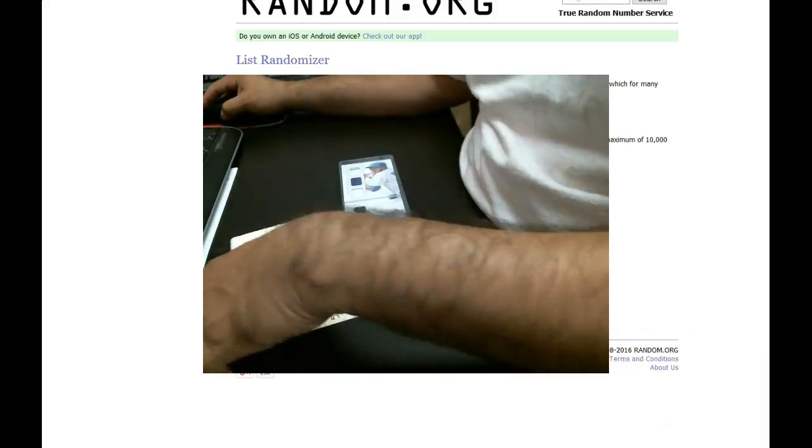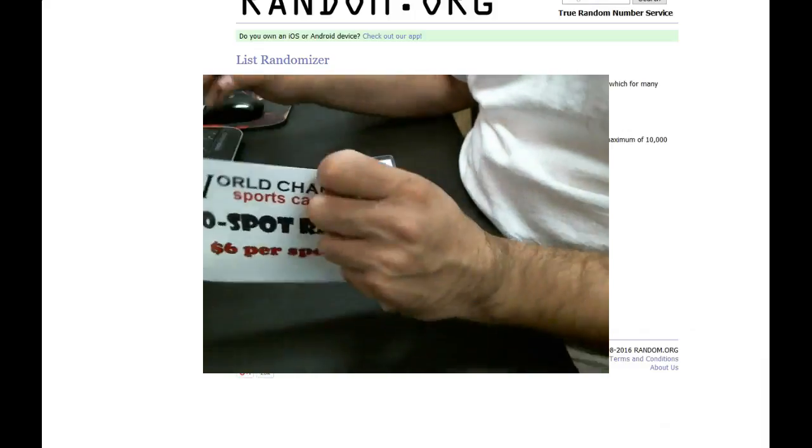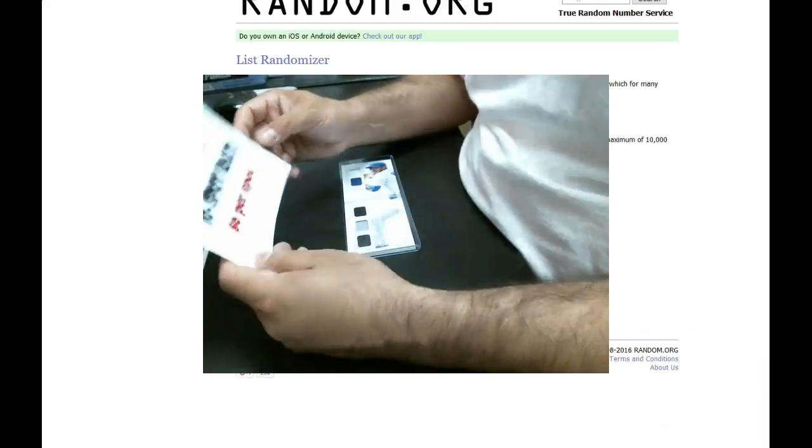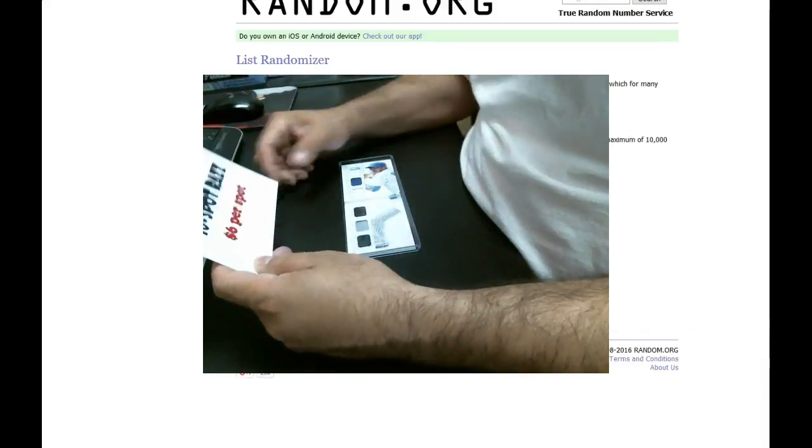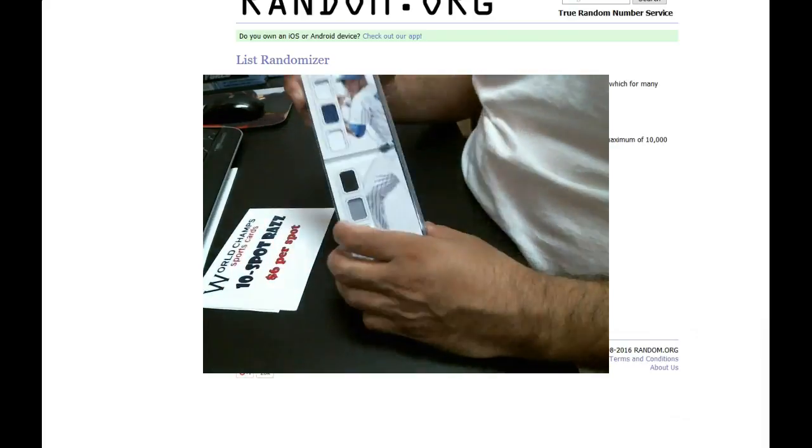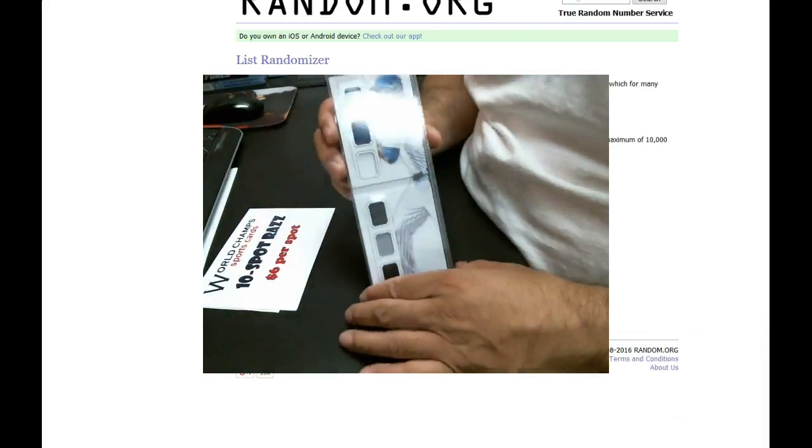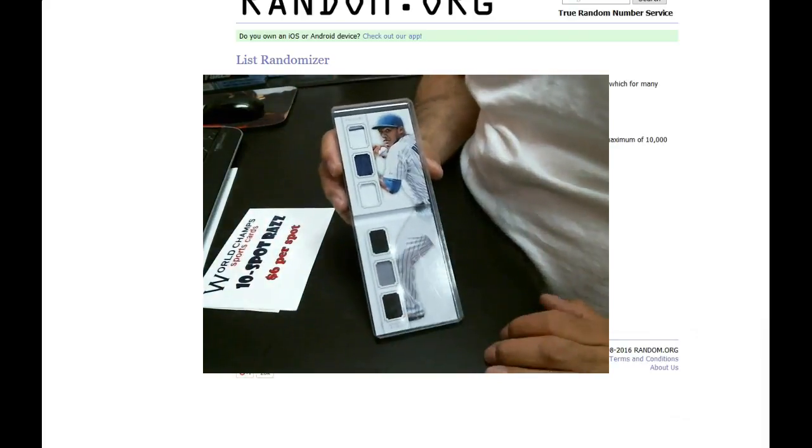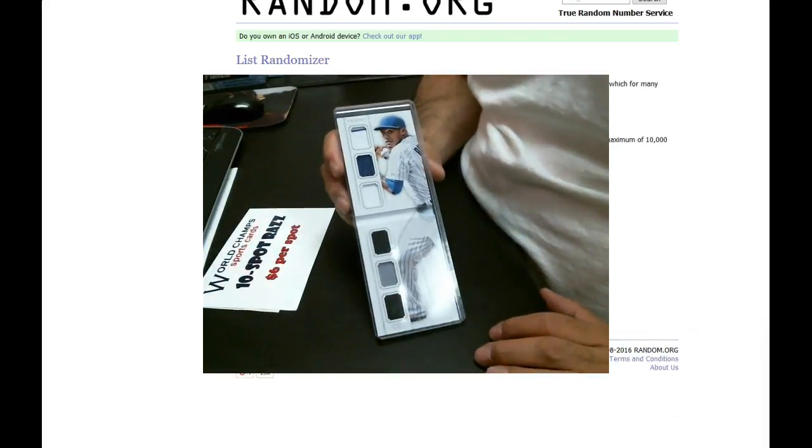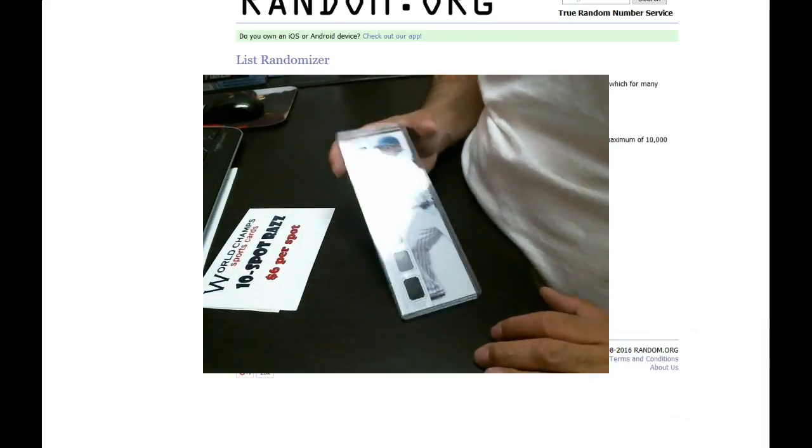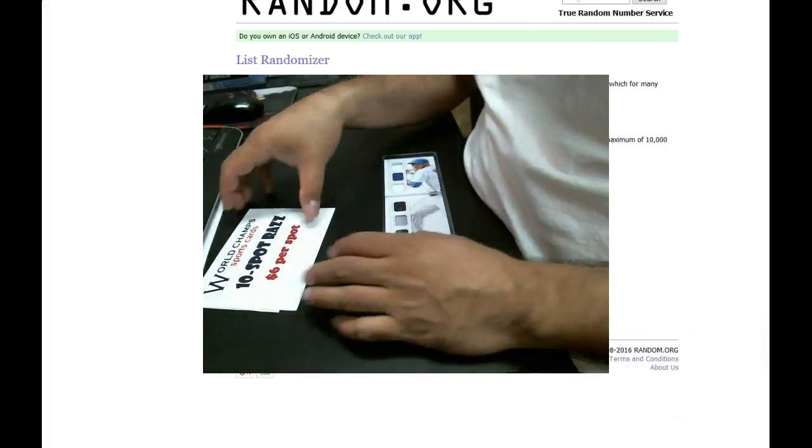Hey everybody, this is the World Champs Sports Cards in-store Razz. This is for the Addison Russell Armory booklet. We had 10 spots.